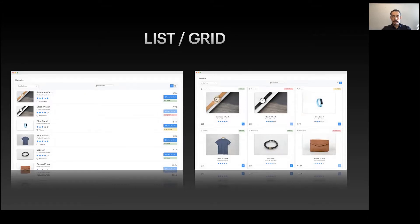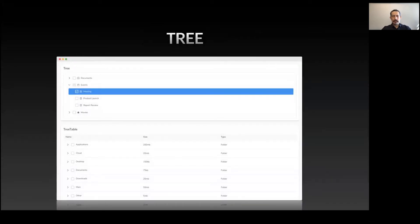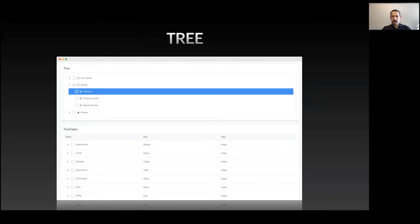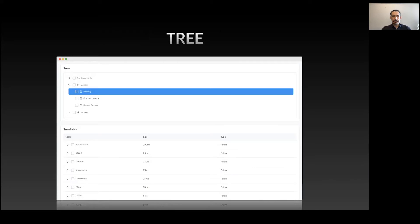For nested data with hierarchy, there's Tree and TreeTable. TreeTable is a hybrid between Tree and DataTable. They also provide mighty checkbox selection, which was hard to implement. Future versions will provide even more advanced features like drag and drop between trees.